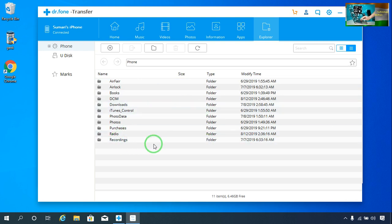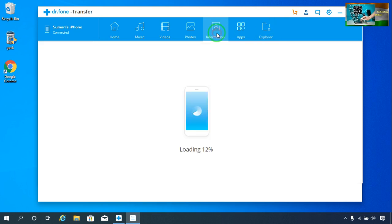You will be able to directly click here and easily access all kinds of data. The information says it's still loading, but it will give you all kinds of information related to your iPhone device.